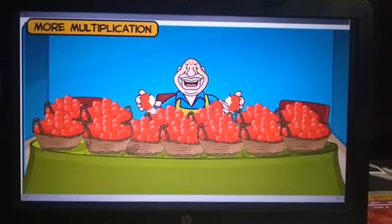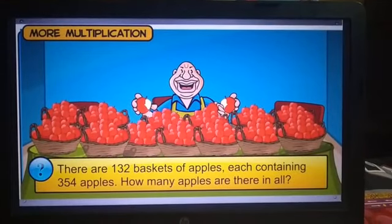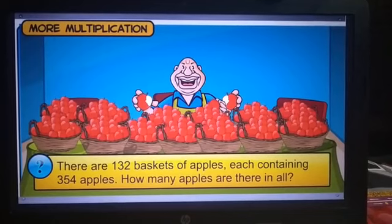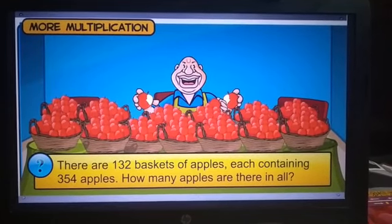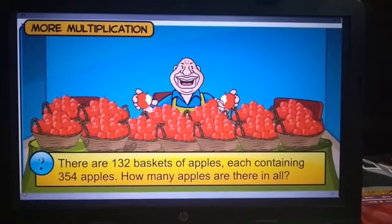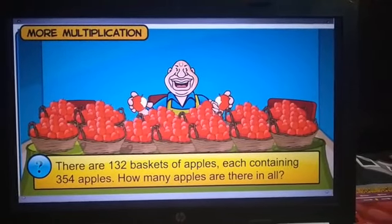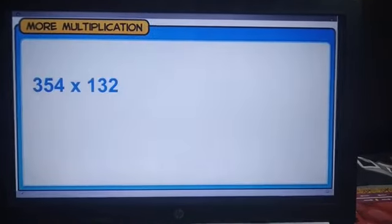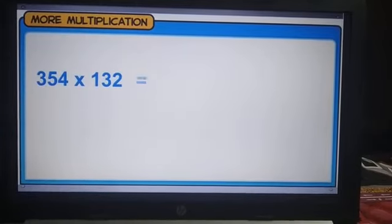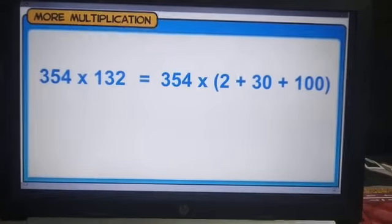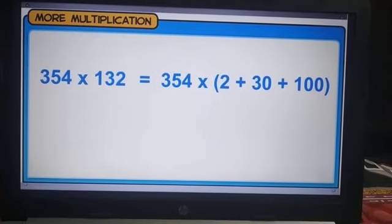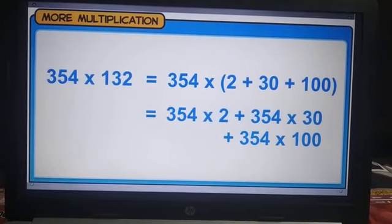Bheem is also very fond of apples. Here are 132 baskets of apples, each containing 354 apples. How many apples are there in all? To find the total number of apples, we have to multiply 354 by 132. This is the same as multiplying 354 by 2, 30, and 100, and then adding the products.